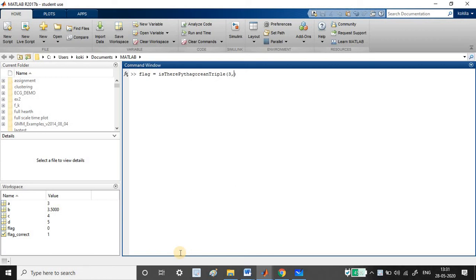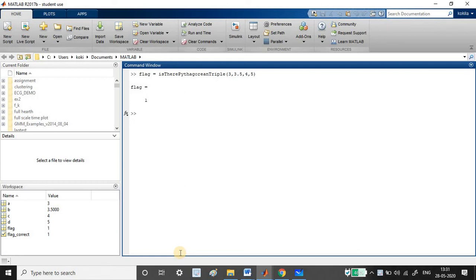Now what I am going to do is, let me just try with 3 comma 3.5, 4 comma 5. Yes, so this passes the condition. So 3, 3.5, 4 and 5 contains the Pythagorean triple, and also it satisfies our condition.